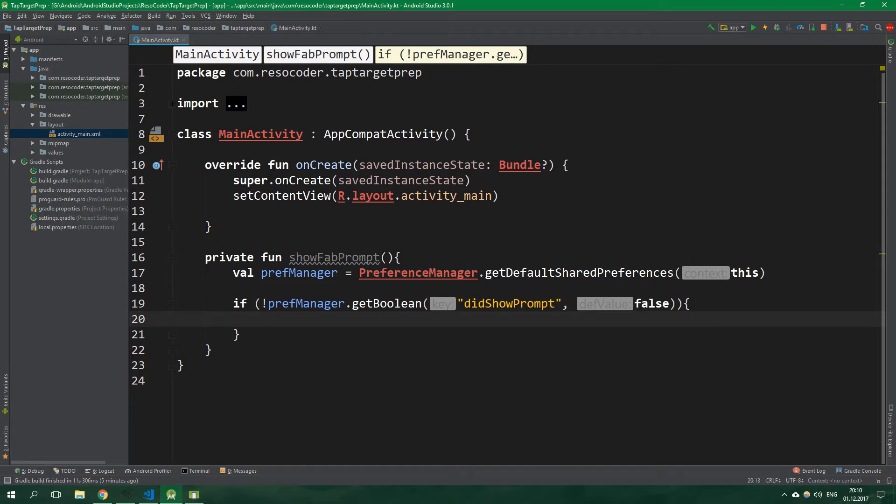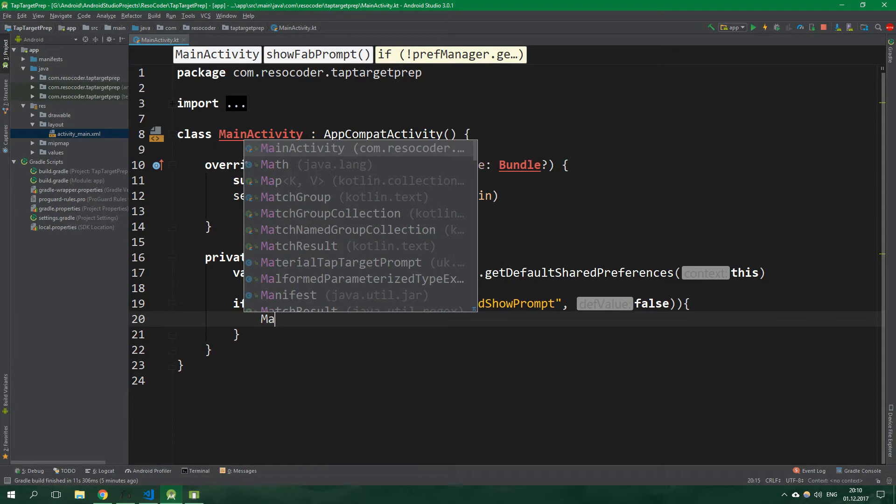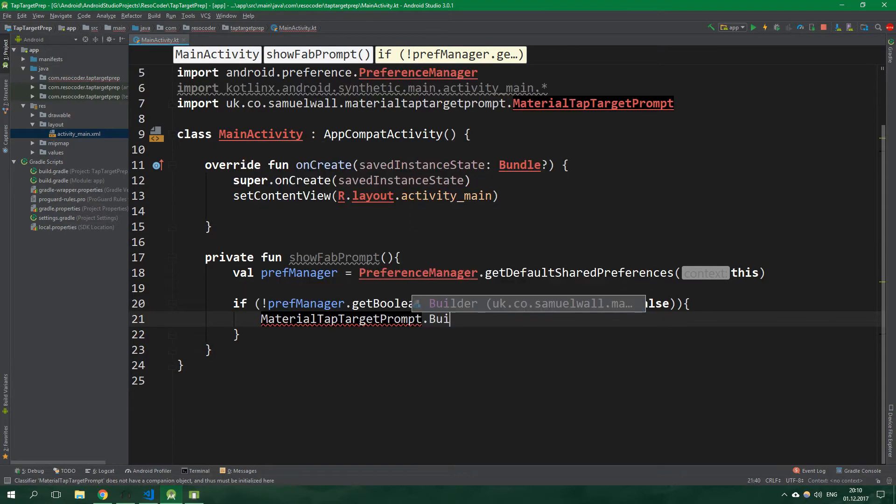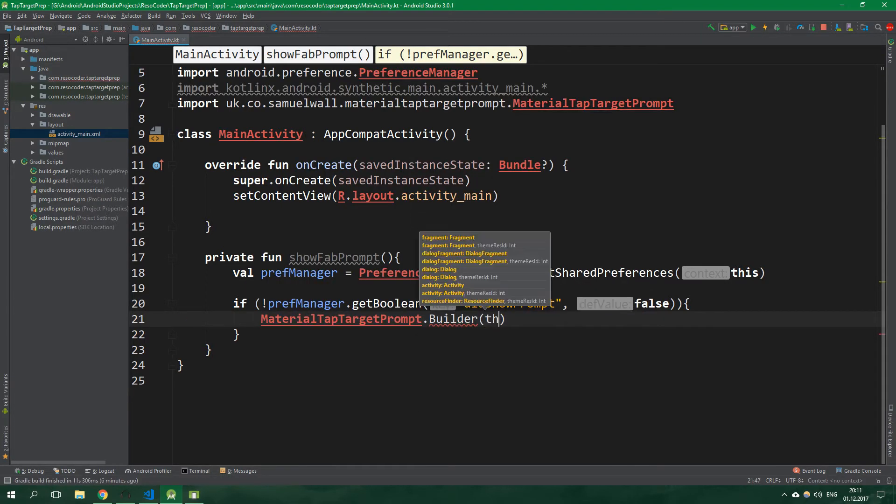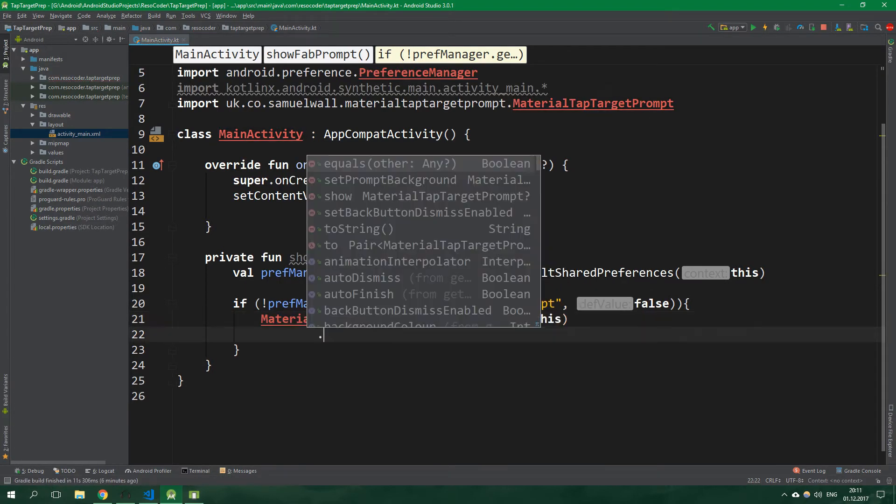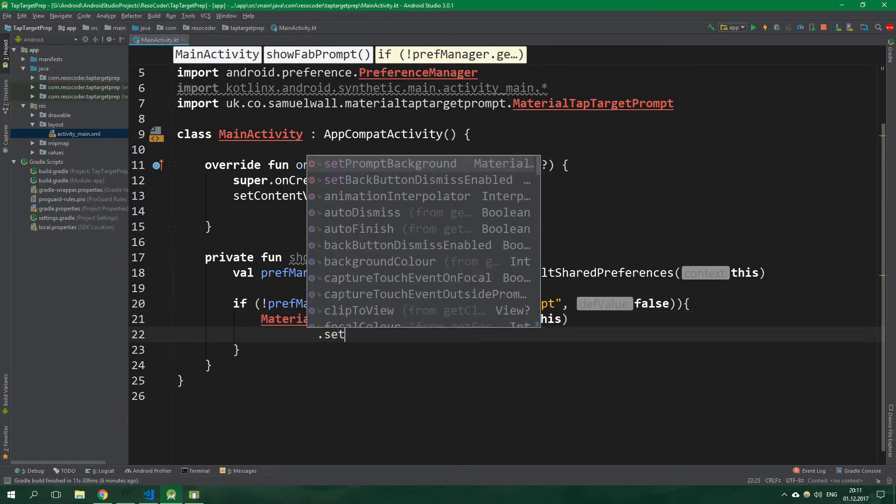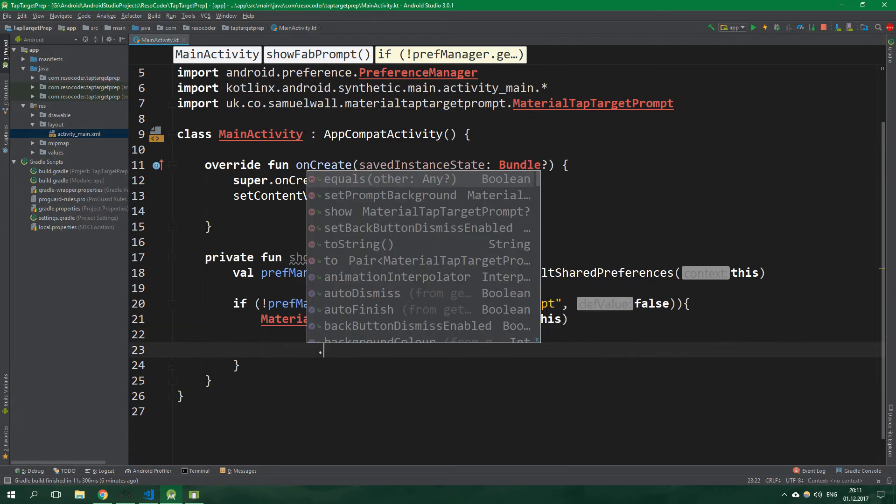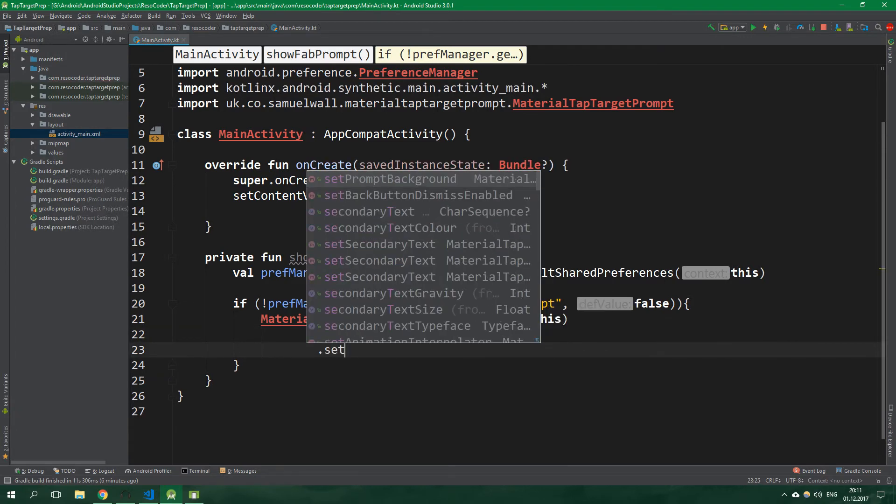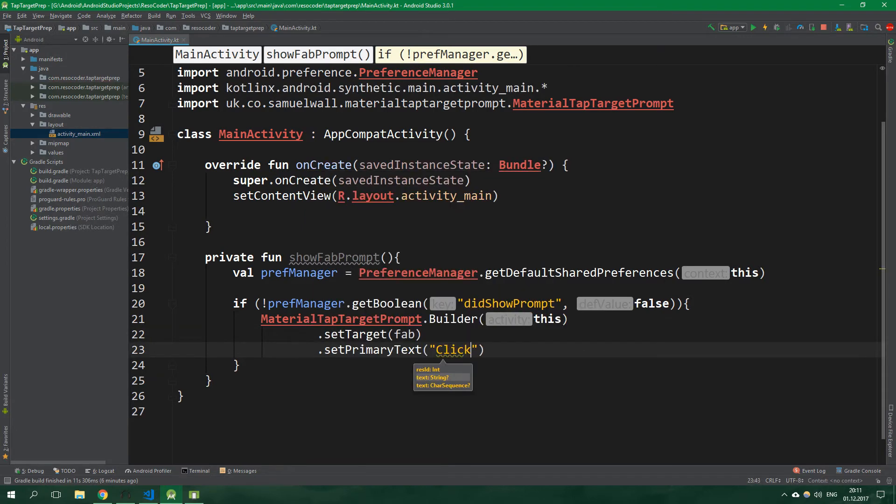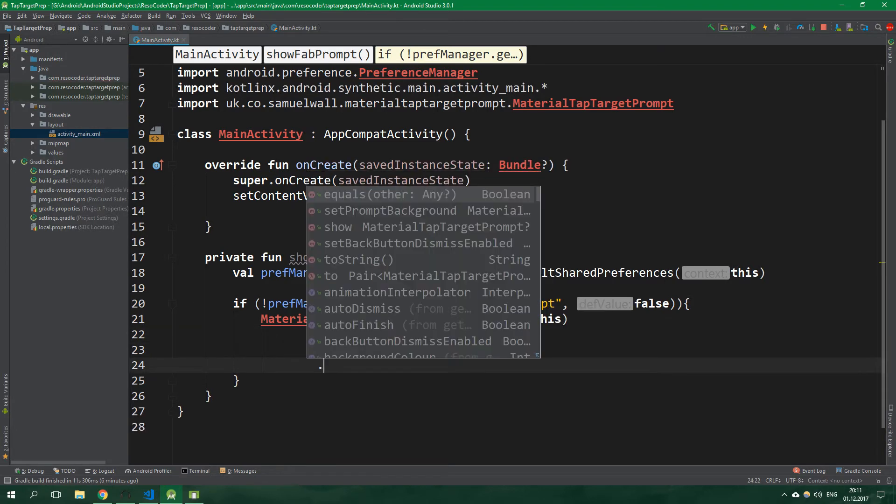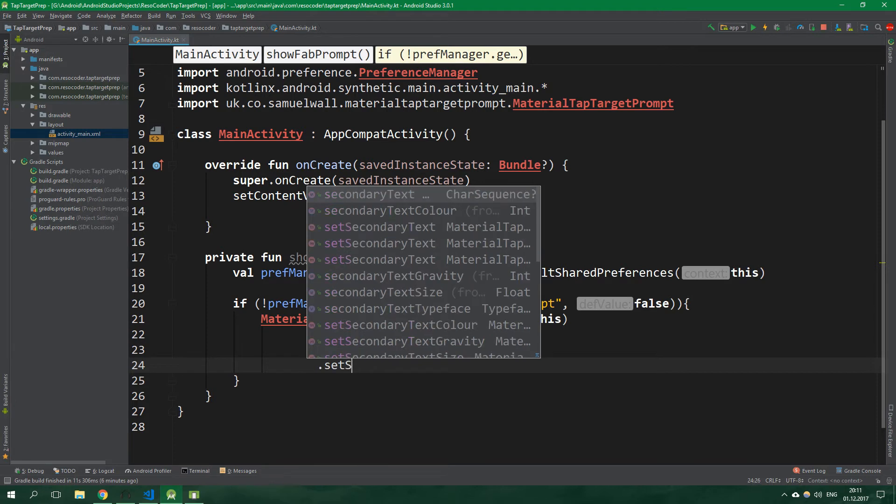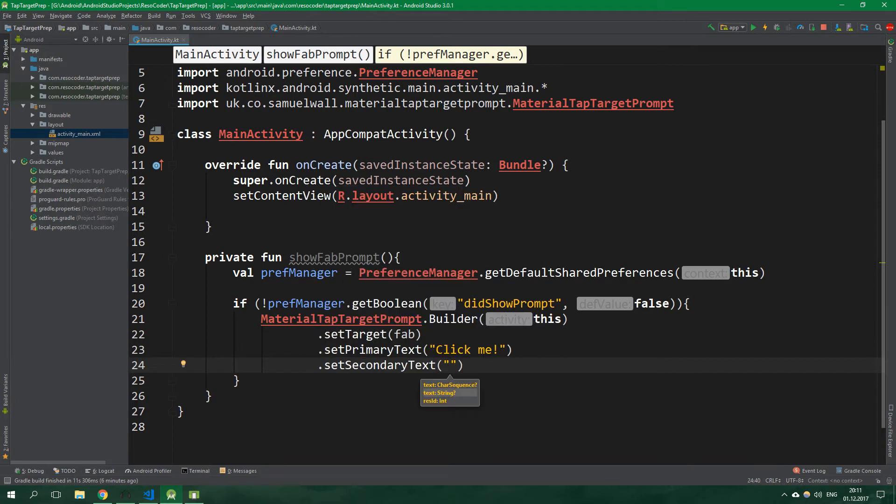So let's write MaterialTapTargetPrompt.Builder, this activity. The target will be fab, so setTarget. SetPrimaryText click me, then setSecondaryText I'm a floating action button aka fab.